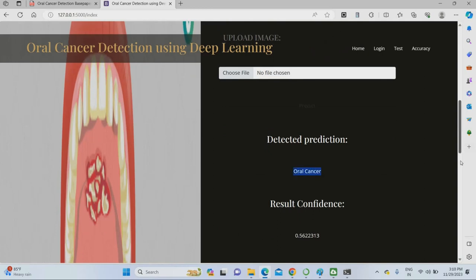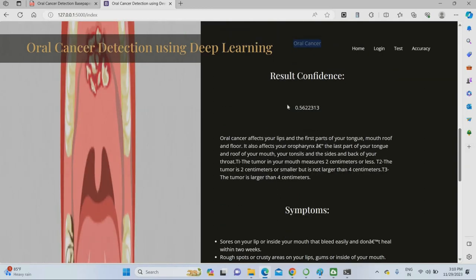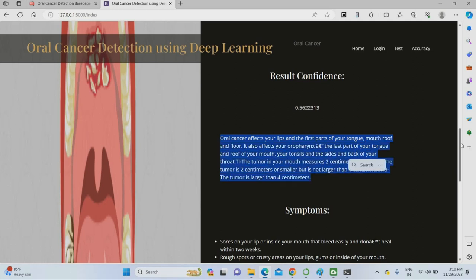I uploaded one more image and gave predict. The detected disease is Oral Cancer at 56% confidence. This means there is abnormal growth of cancer cells inside the human tongue or mouth part.